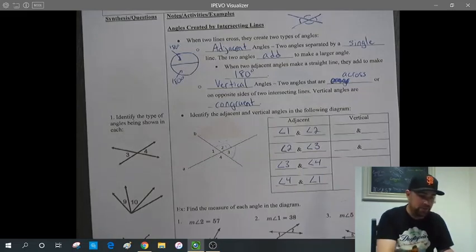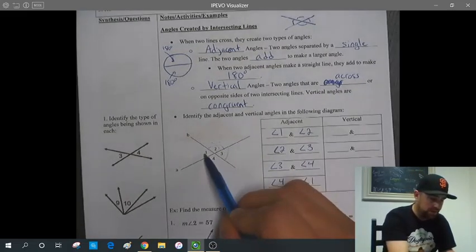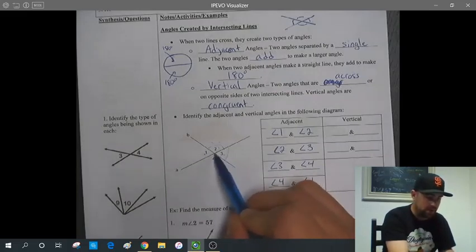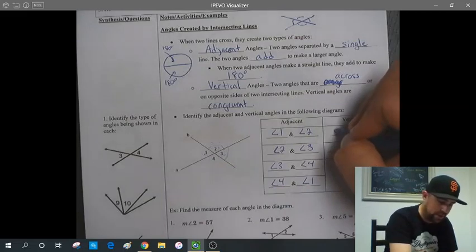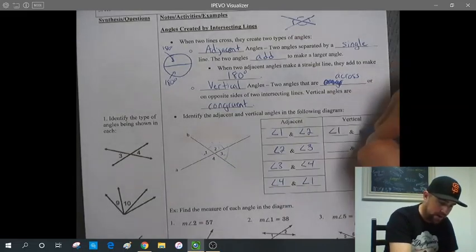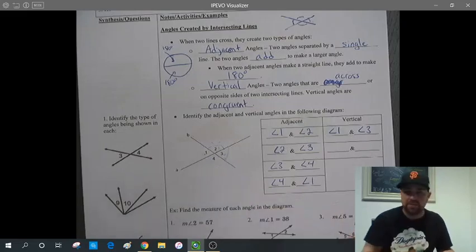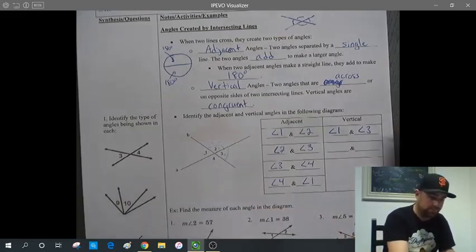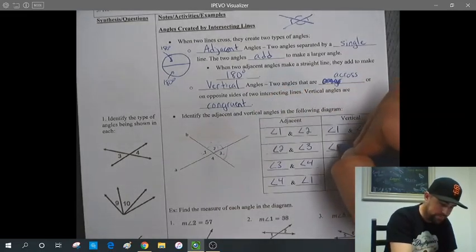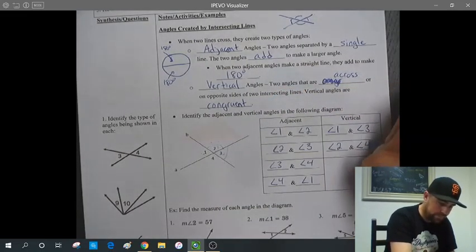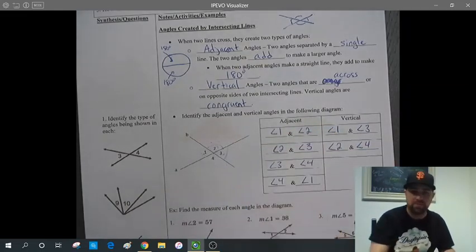Since those two angles each add to make a straight line, they add to make 180 degrees. Adjacent angles don't have to add to 180 — they just add to make the sum of the larger angle — but if together they make a straight line, then they equal 180 degrees. For vertical angles, we have two pairs: angles 1 and 3 are across the intersection, so they're a pair of vertical angles and equal in measure. Angles 2 and 4 are the other pair of vertical angles and also equal.